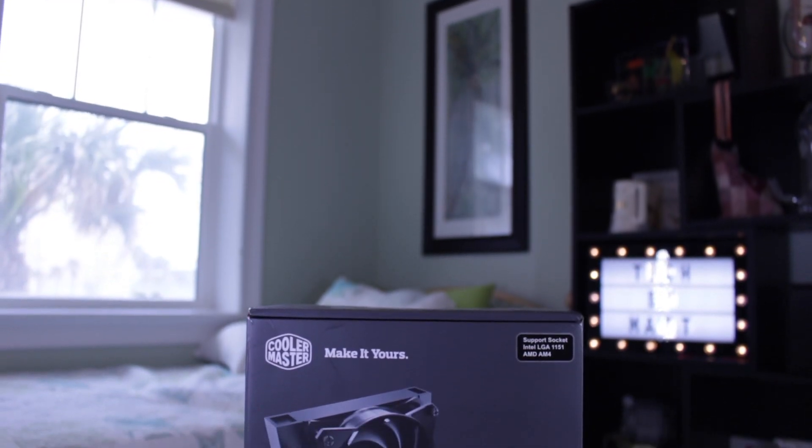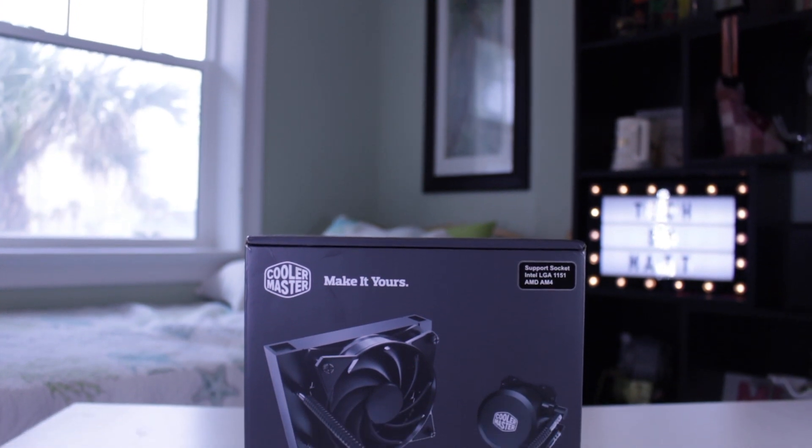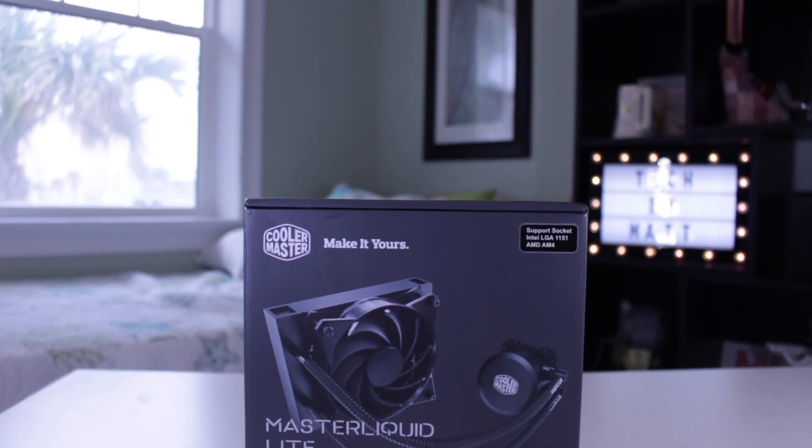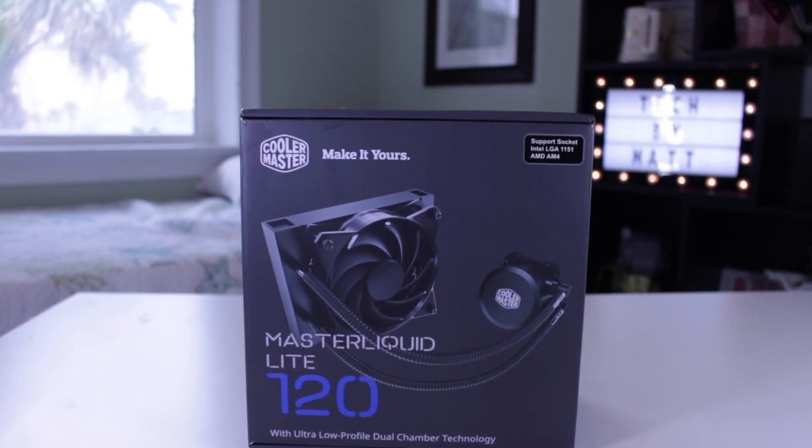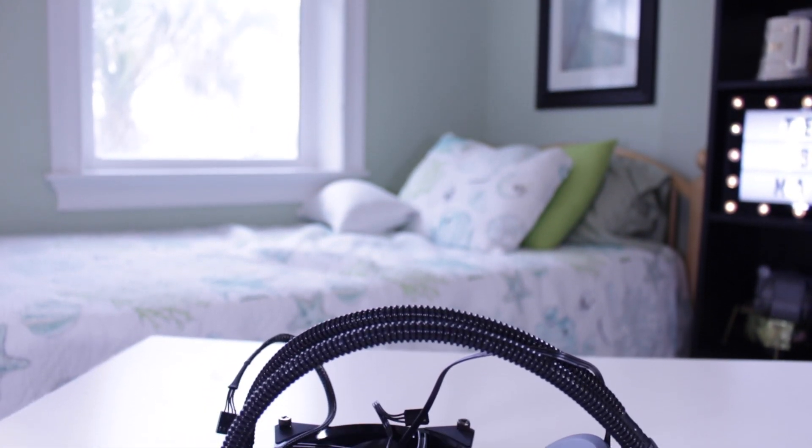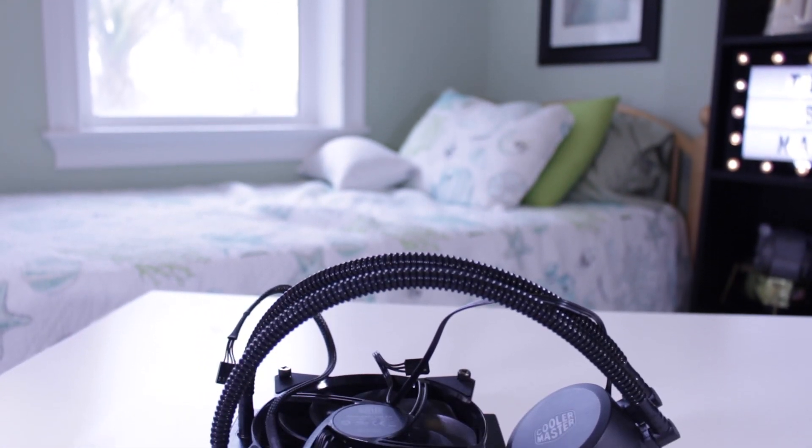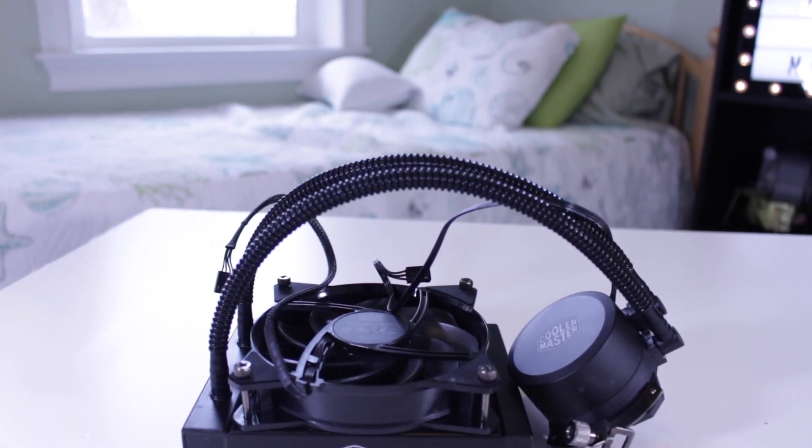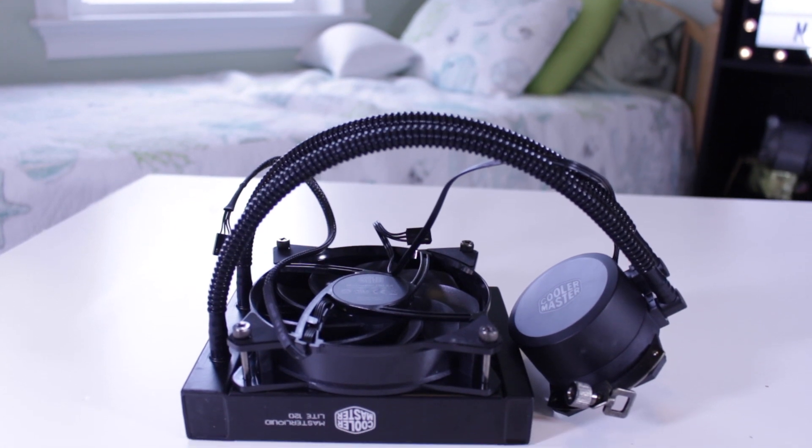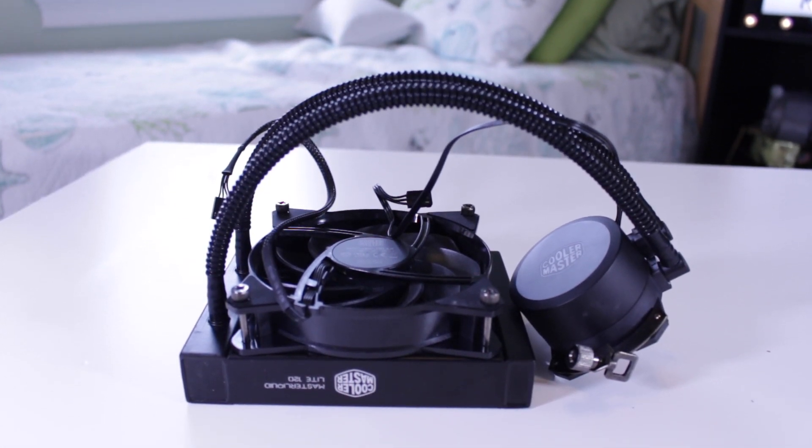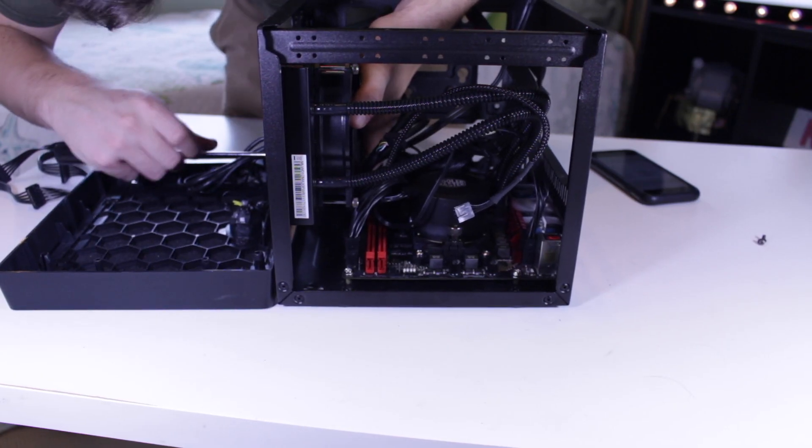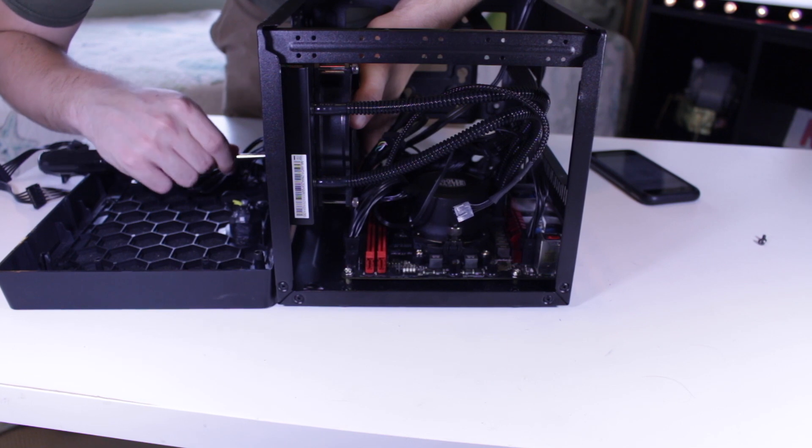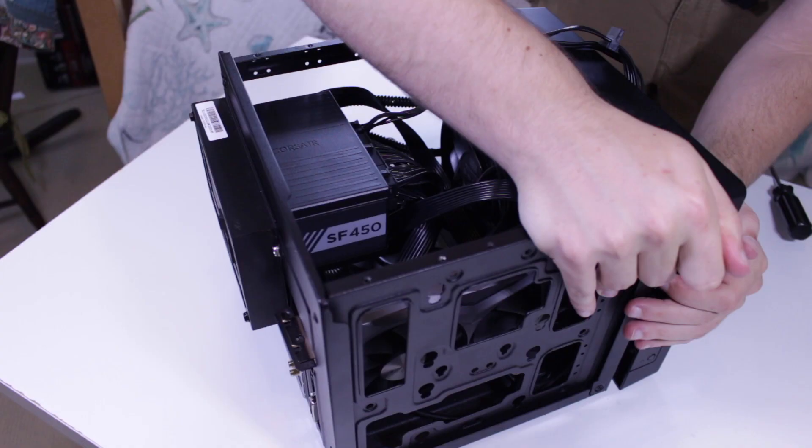In terms of a cooler upgrade, I went with the Cooler Master Master Liquid Light 120, which is a budget-oriented liquid cooler that still performs really well. I may have opted for a more premium model with sleeve tubing and RGB, but because my case doesn't have a side panel window, the practicality and affordability of the Master Liquid Light 120 made the most sense.